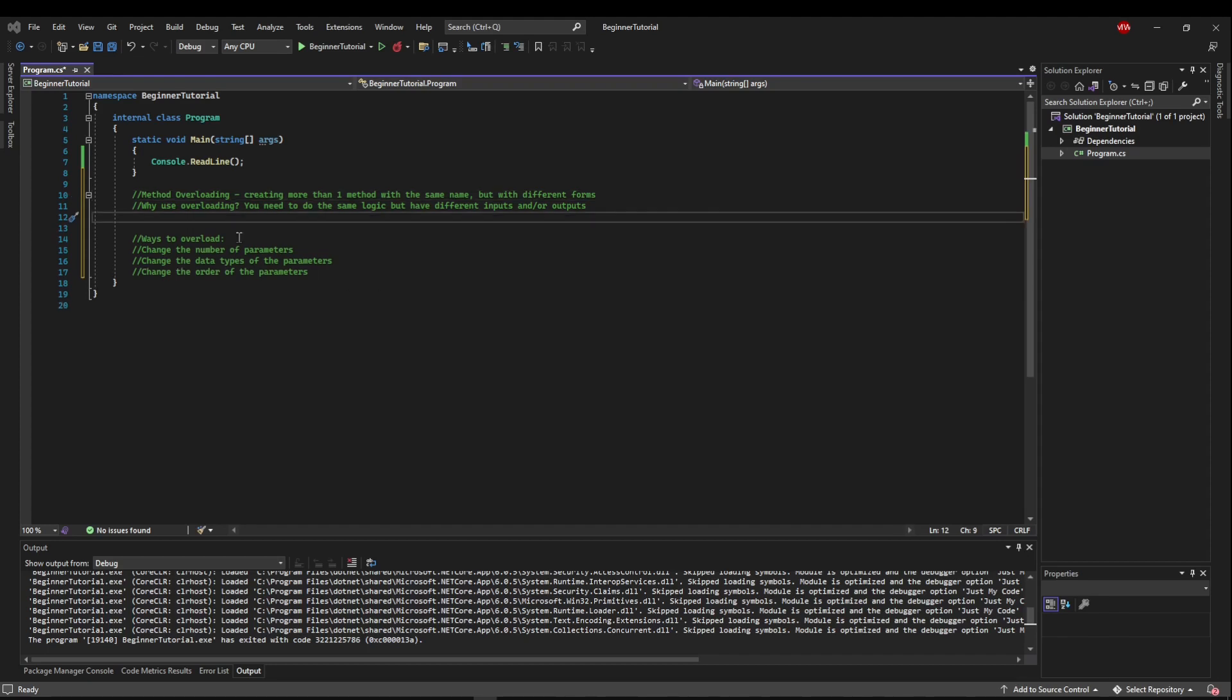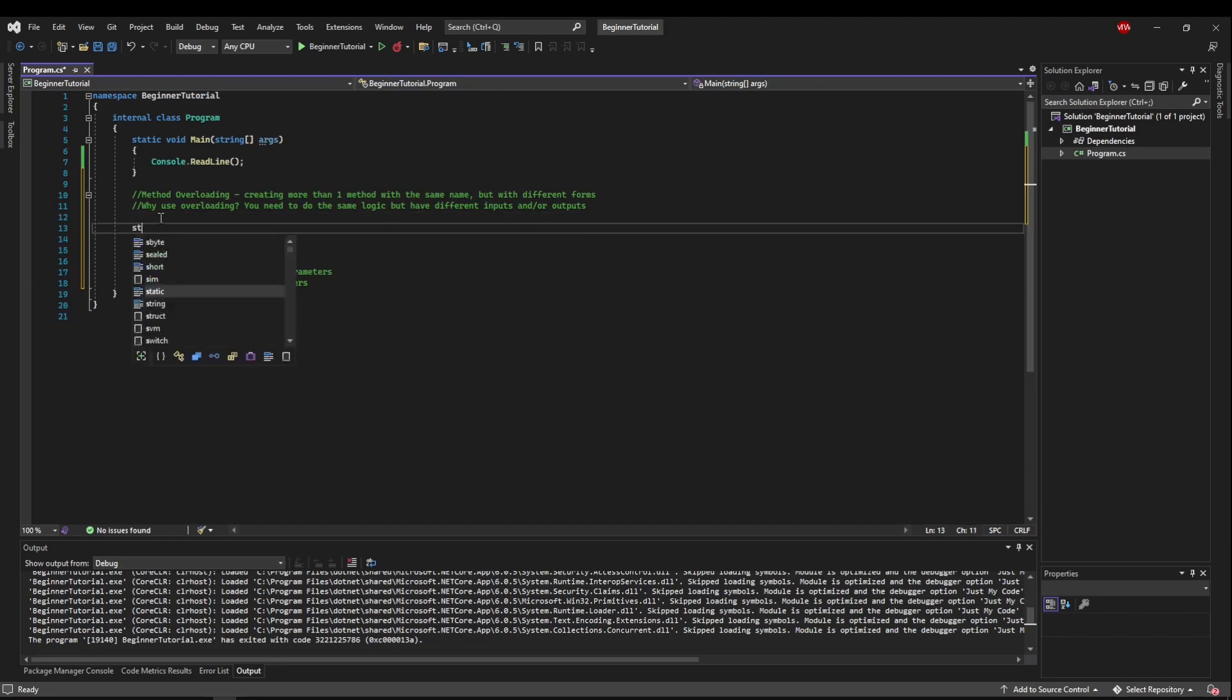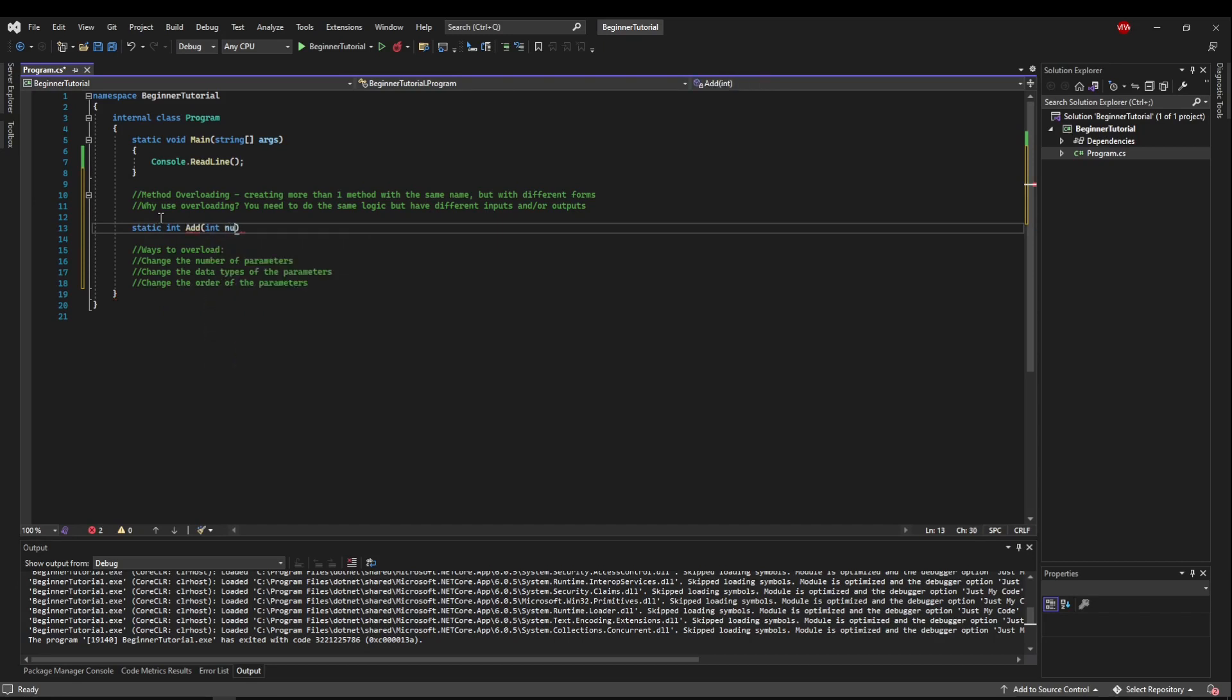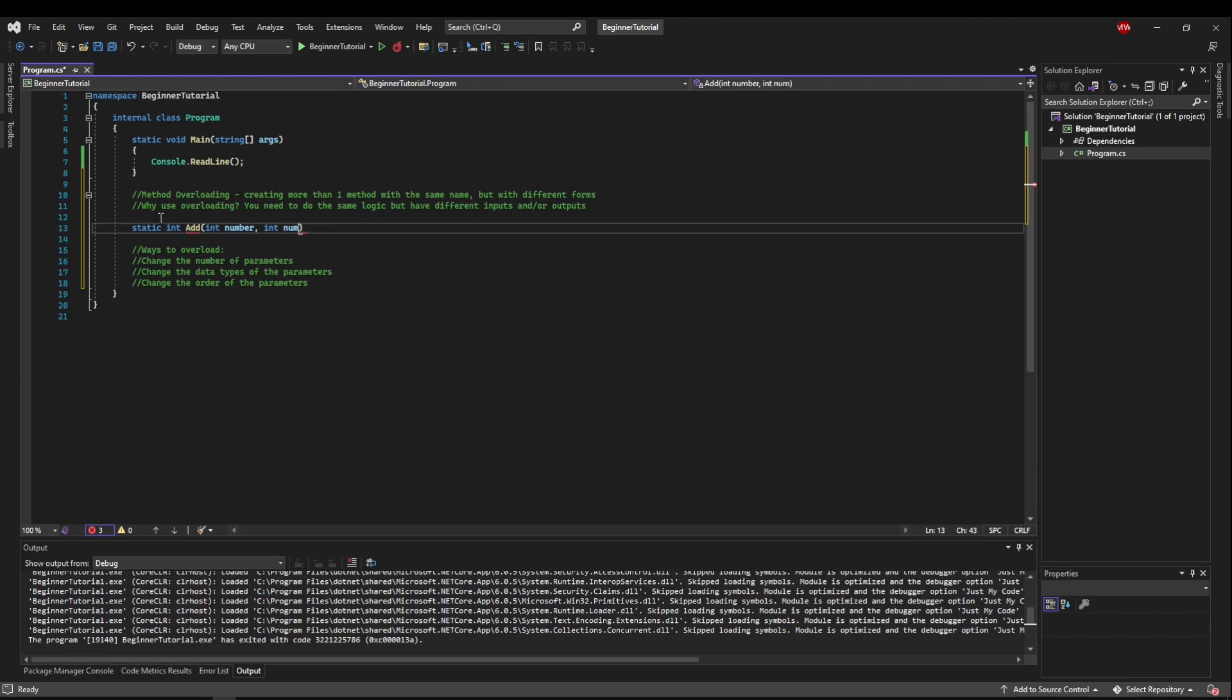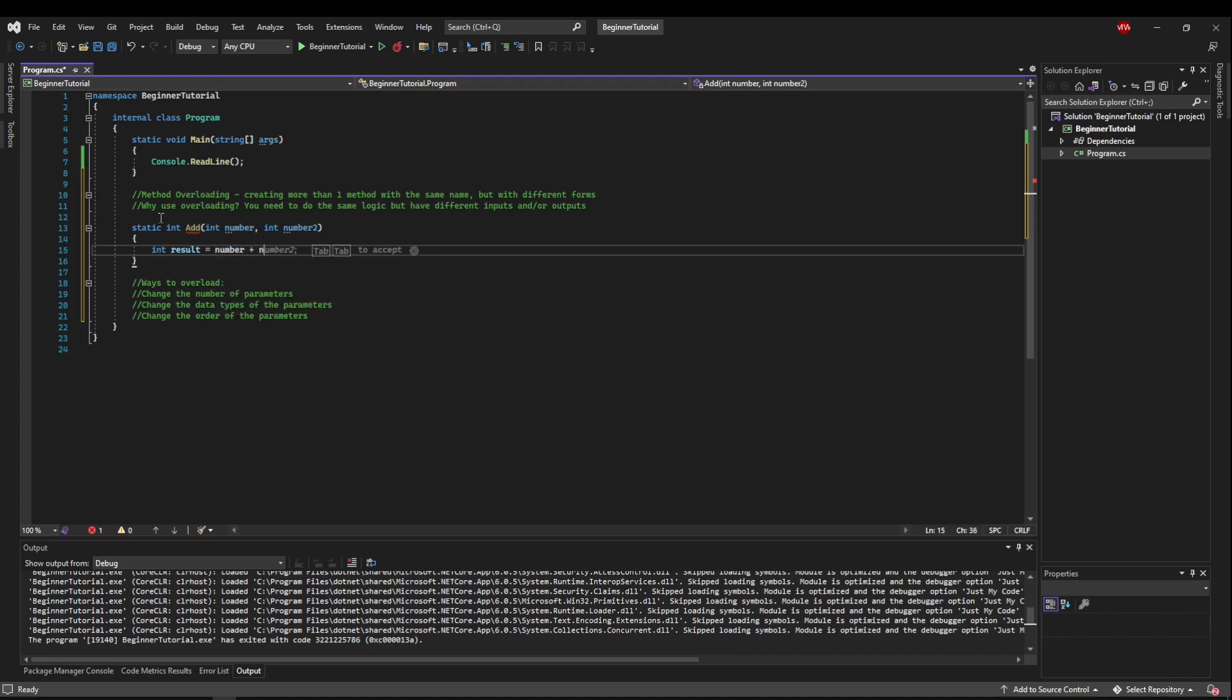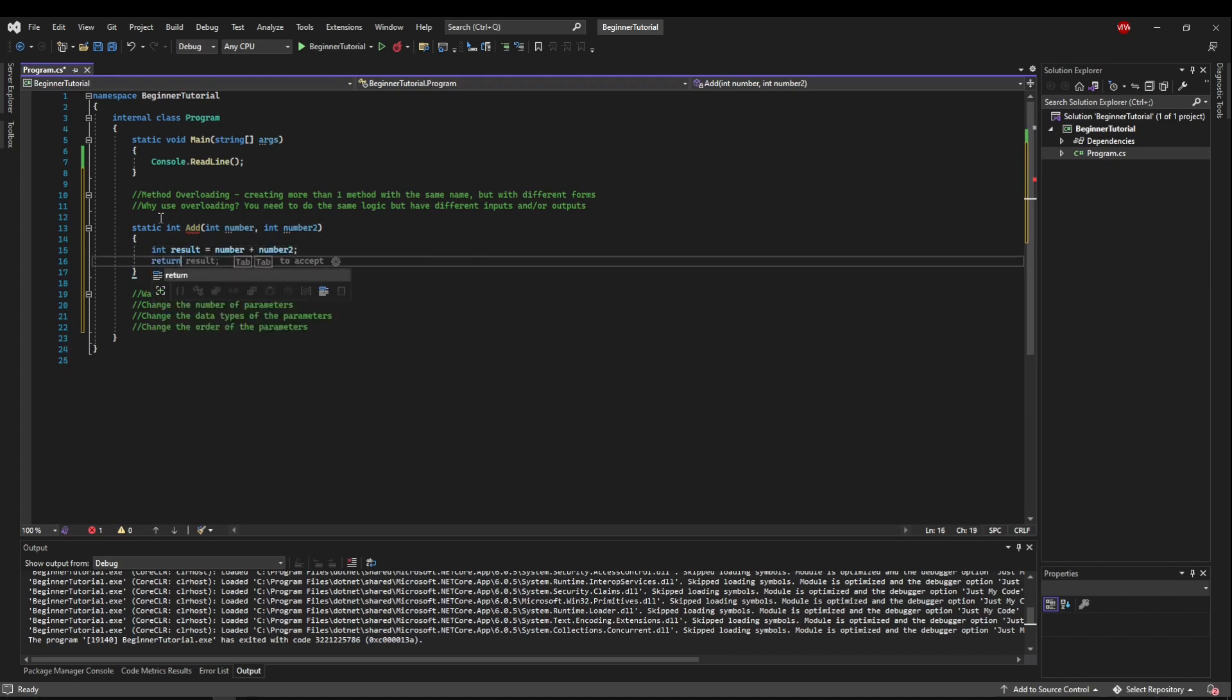Say we want to create an add method. We'll start with the most basic form: we'll return an int, call it add, and we need to take two numbers. So we'll do int number and int number2, and we'll have a result which is going to be number plus number2, and then we need to return our result.